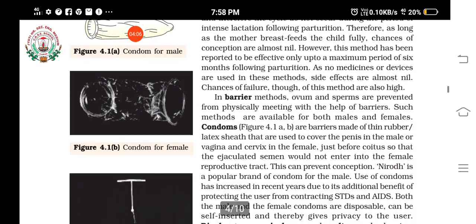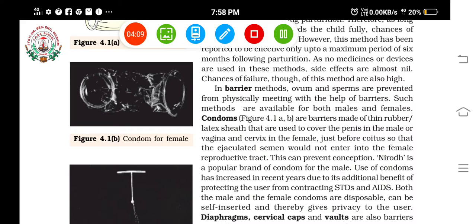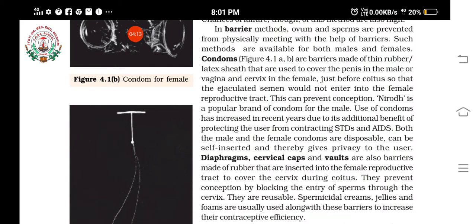The next method is the barrier method, where the actual meeting of the ovum and sperms is prevented. These barriers prevent the entry of or the meeting of sperms and ovum, and are available for both males and females. Condoms are barriers made of thin rubber or latex sheet used to cover the sex organs. Just before coitus, if used, semen will not enter the female's reproductive tract, thus preventing conception.